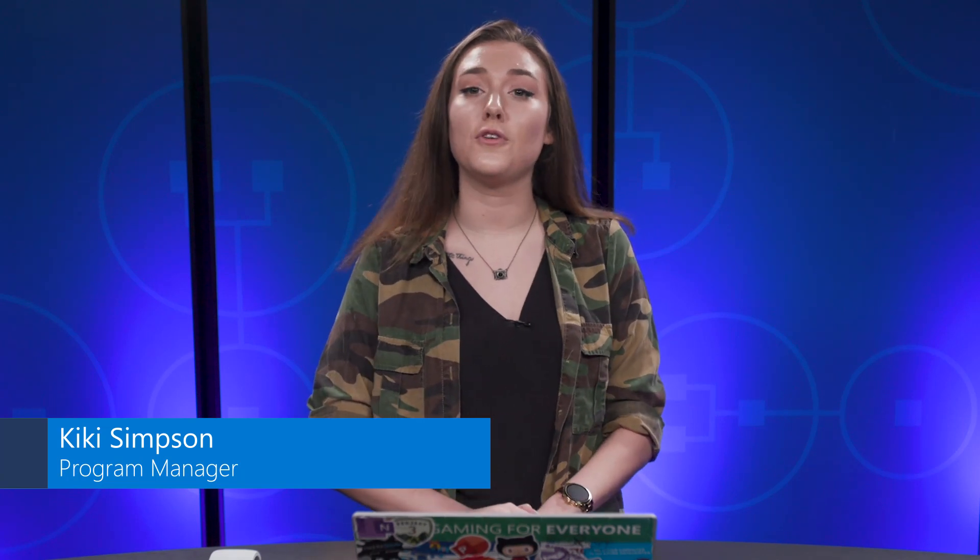Hi, everyone, and welcome back. My name is Kiki Simpson, and in this video, I'm going to explain how to deploy the new MyApps experience in your tenant.